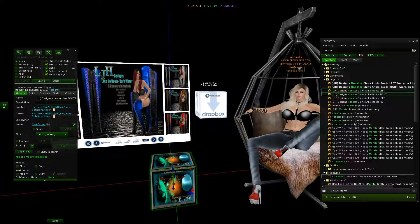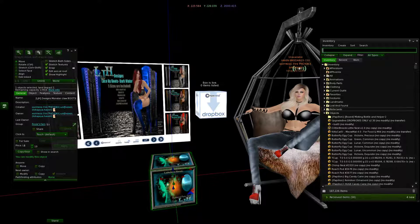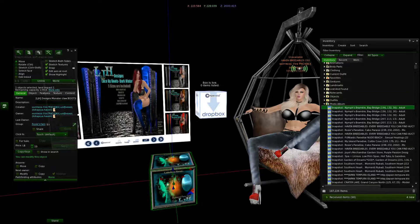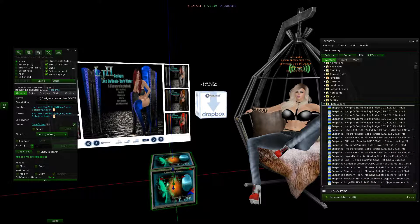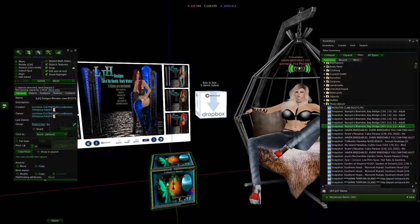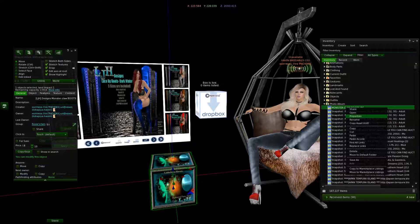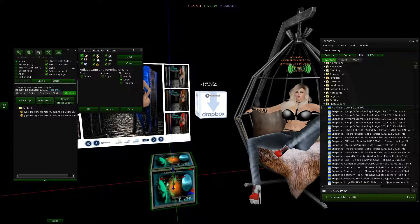Now we're going to put a texture inside here. I have the actual mesh texture but we're going to pick a random picture from my photo album. I'm going to make a copy and paste it — this is going to be your pretend monster claw image. Make sure it's the correct one. I'm going to rename it 'Monster Claw Boots Pick.' Now in here you're going to want to change your properties of your actual photo to full perm, and then set your permissions for the actual items inside the box.